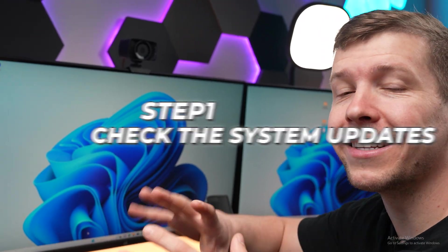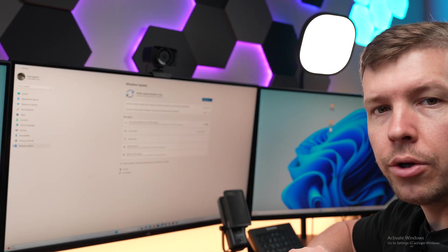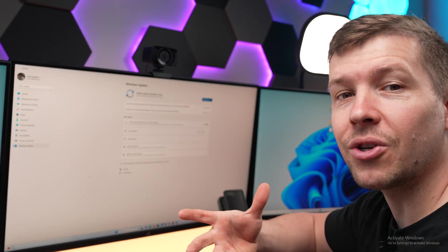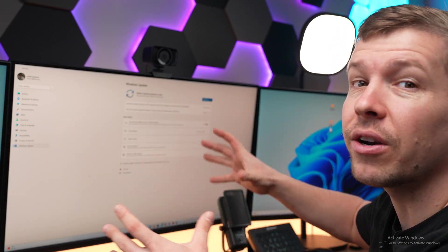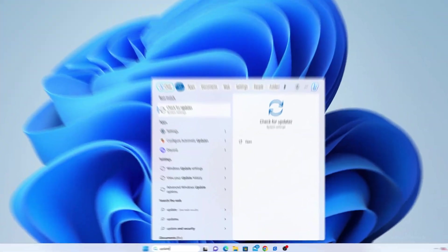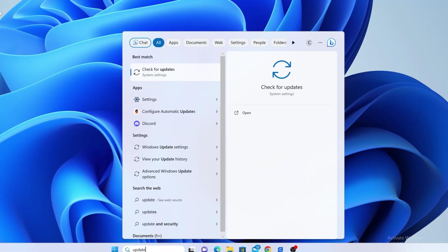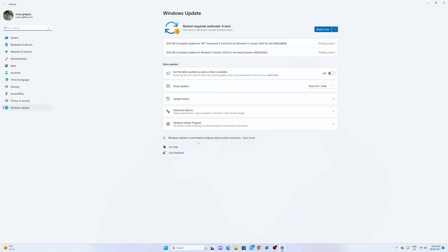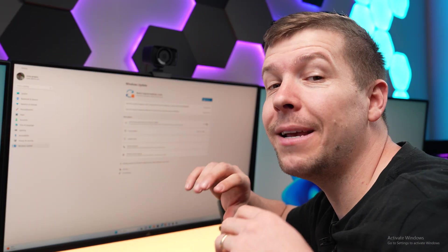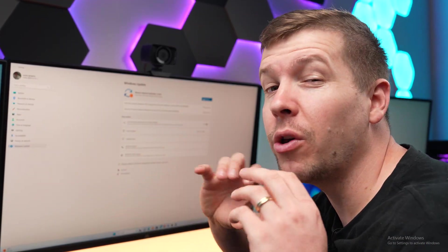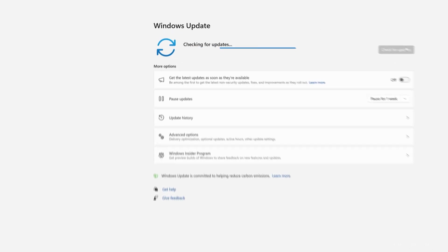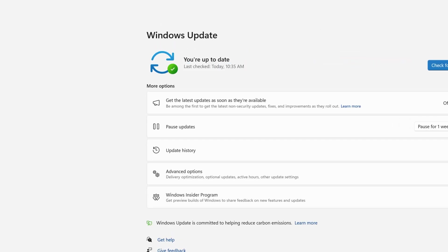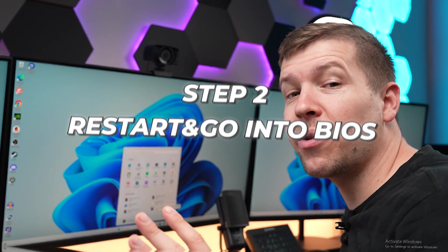Our first step before we do anything is to check for system updates. Usually when you first install Windows there are new features and security fixes which are normally missing. You can find this by searching for update in the search bar and then click check for updates. The PC may want to restart a few times before you are fully up to date. Just repeat the process until you get the green check mark and that means you are ready to go.